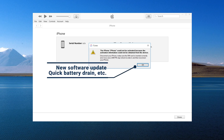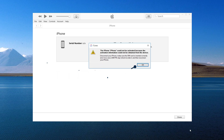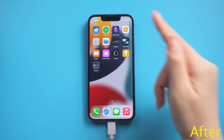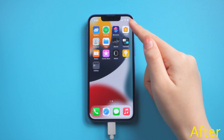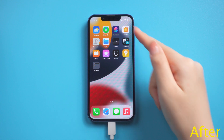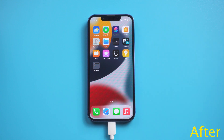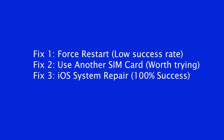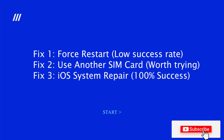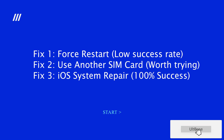For instance, a new software update, quick battery drain, etc. However, there is no need to worry as many common workarounds are there to help you resolve the issue. In today's video, I'm going to show you three methods to solve it. Now, let's get started.